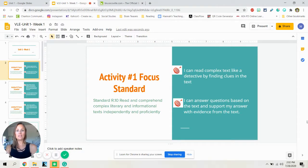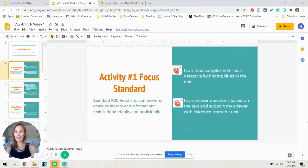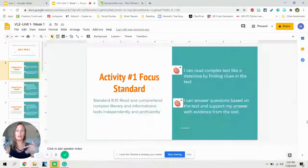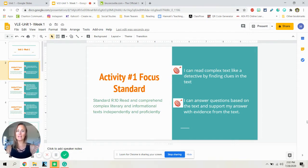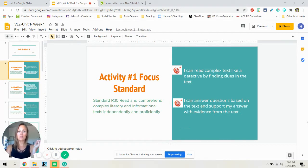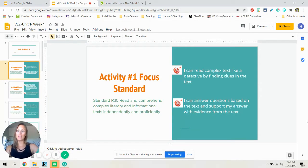During your first activities, you will be working on the standard of trying to read and comprehend complex literary text independently and proficiently. So what does that even mean? You are going to be working towards the I can statements of: I can read complex text like a detective by finding clues in the text, and I can answer questions based on the text and support my answers with evidence from the text. So you are going to be saying 'in the book, it said' in your answers.